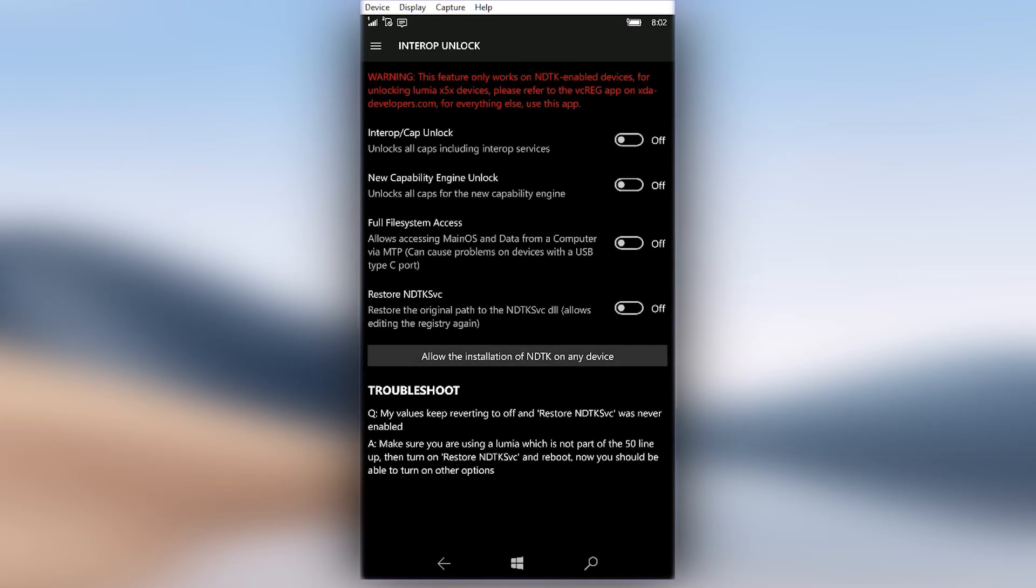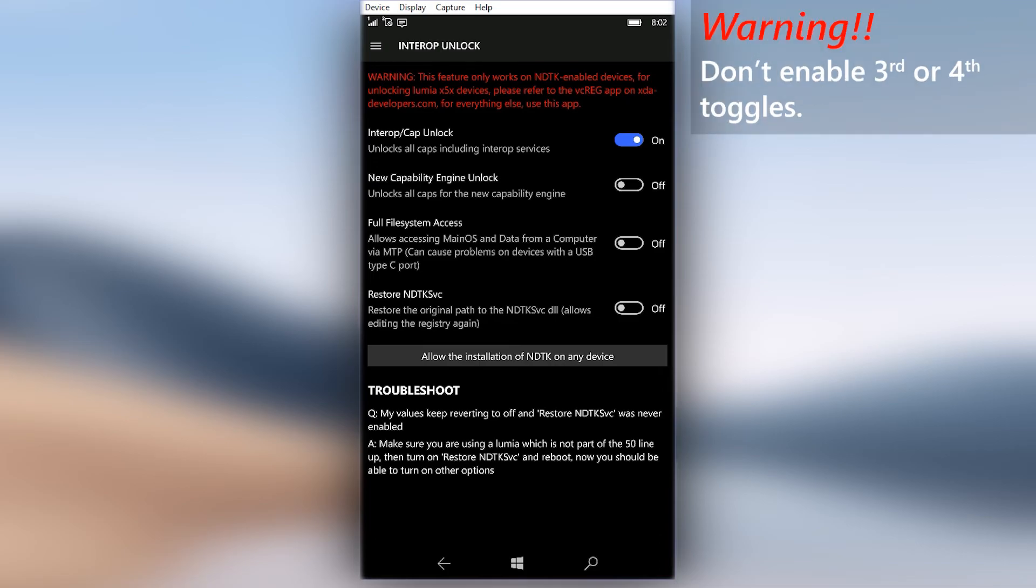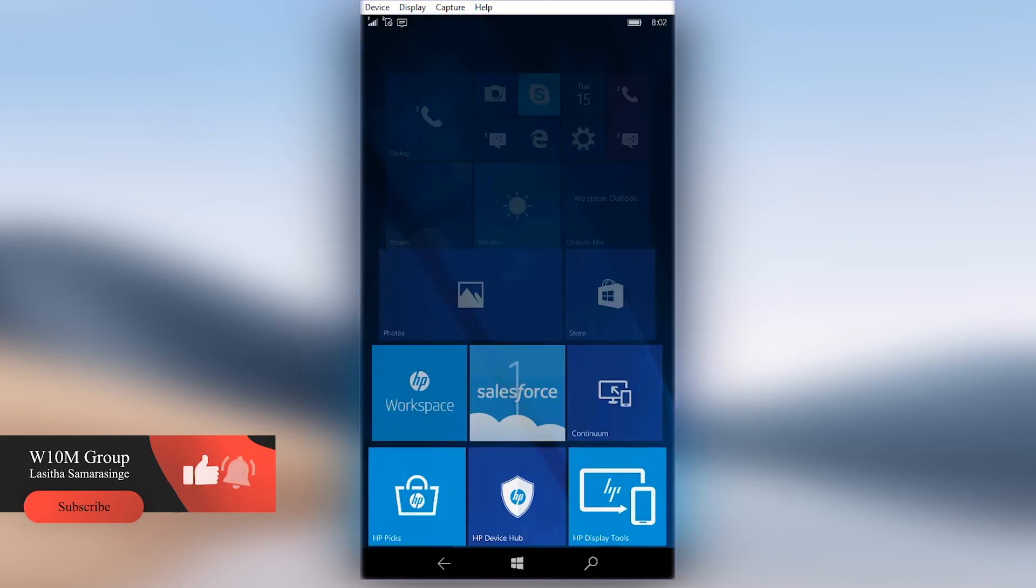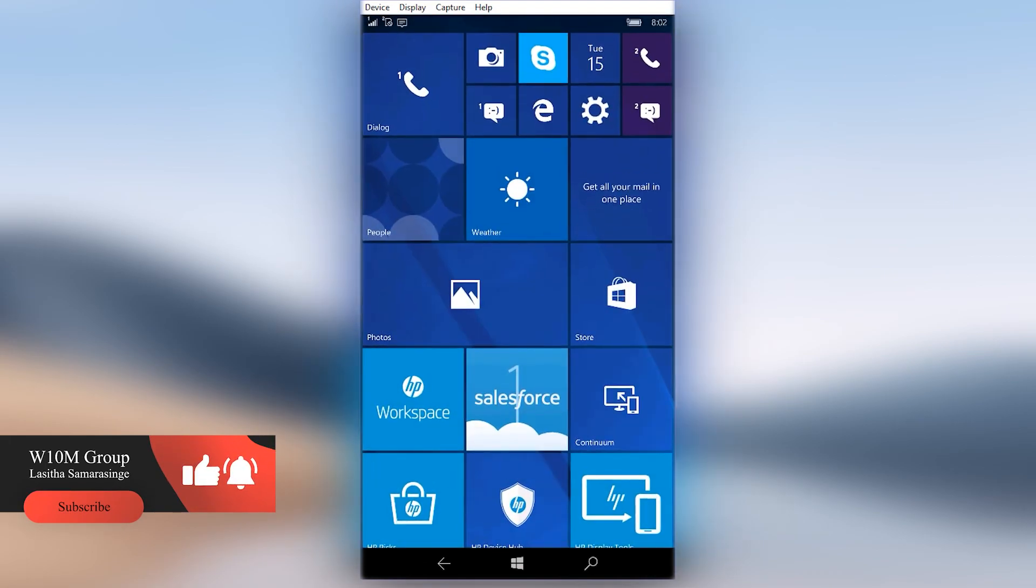Now you can enable first and second toggles one by one. Do not enable any other toggles, doing so will affect device functionality. That's all the steps, now you have fully interop unlocked your non-Lumia device, enjoy.